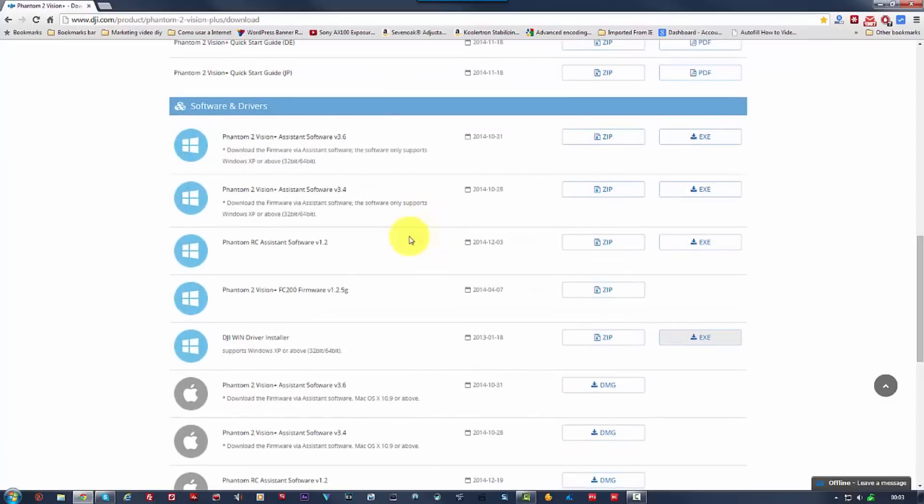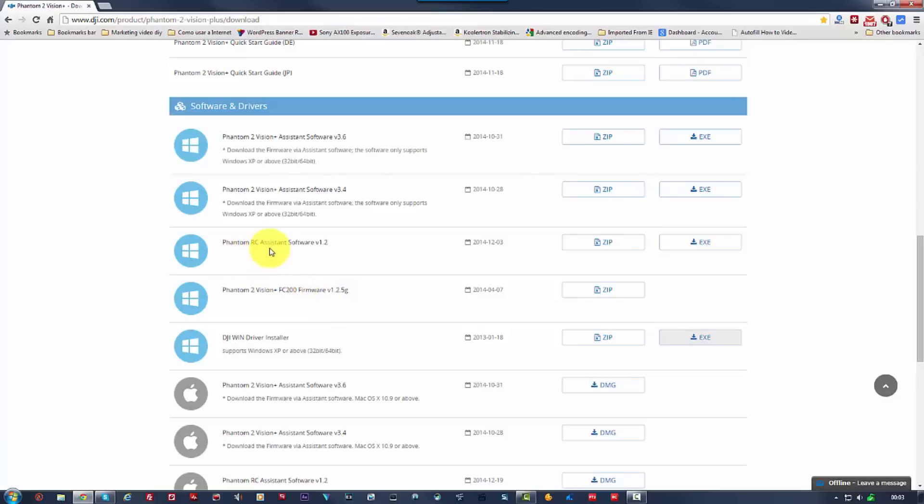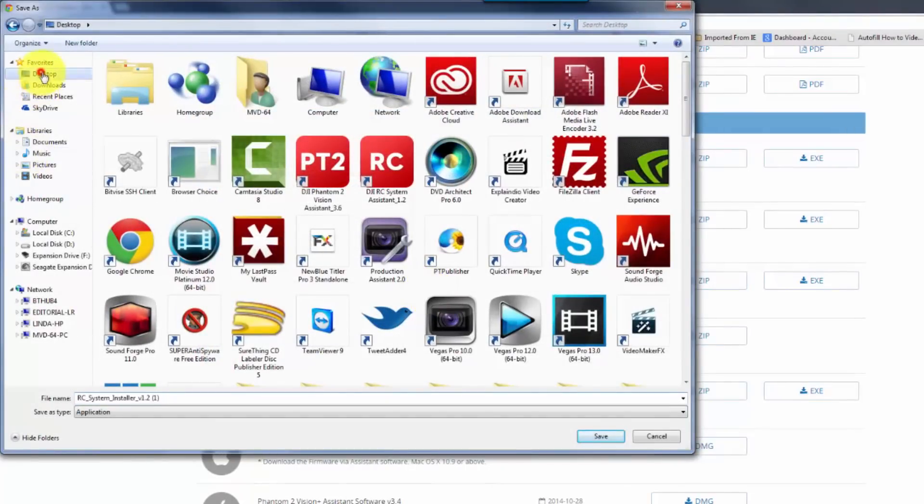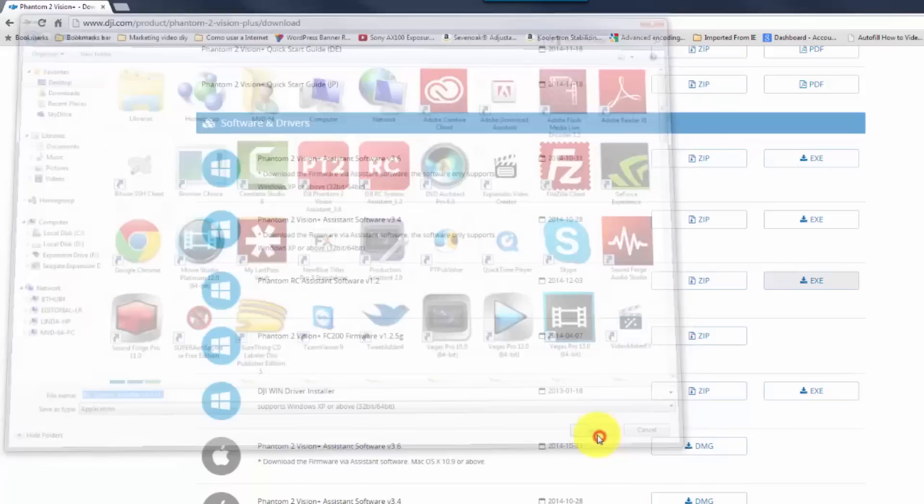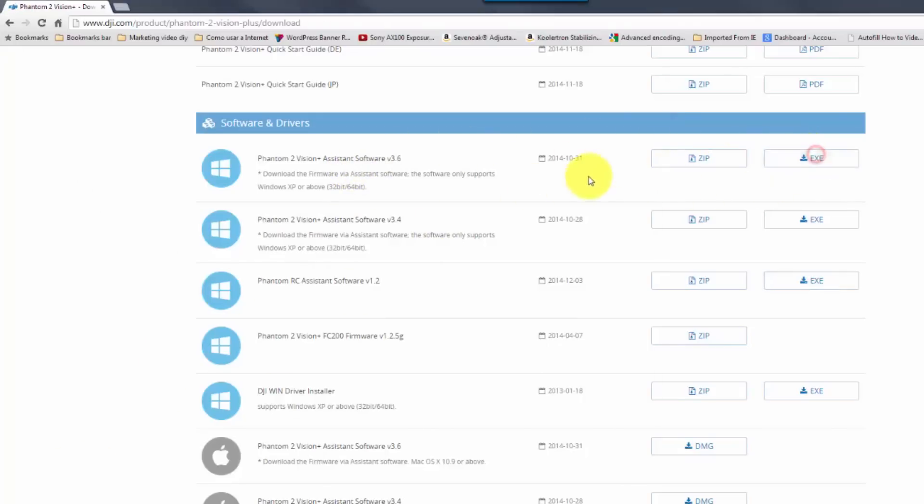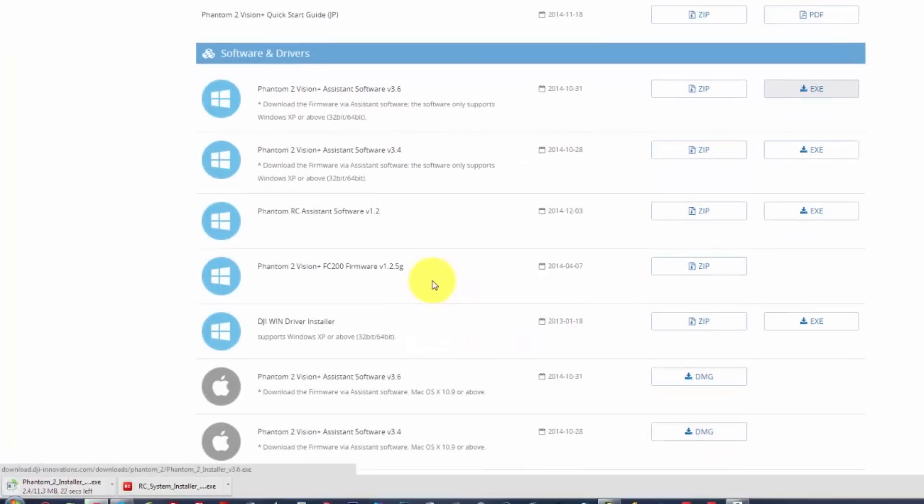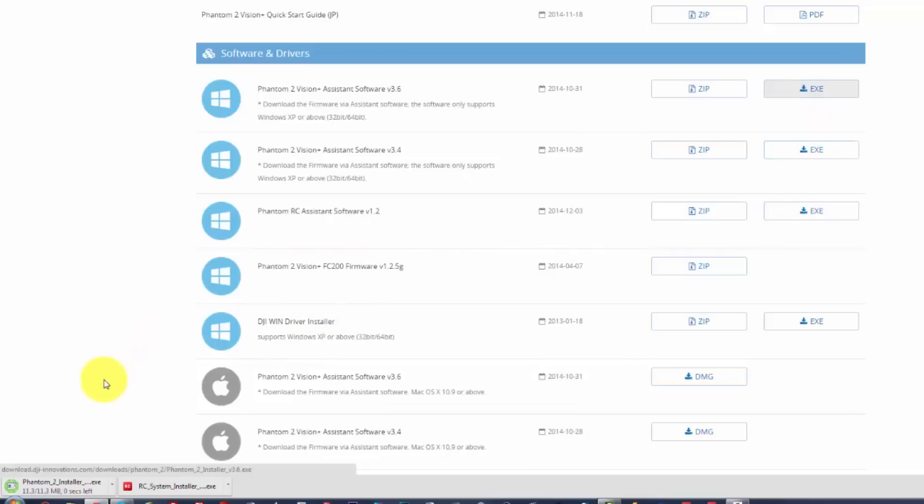Now, next we're going to need the RC assistant software, which is this one, the RC assistant software. So desktop, save. And we can also while that one is downloading, I'm going to download this one here, the latest version as well. Again, desktop, save. So I downloaded the EXE files, but you can download the zip files. And then what you need to do is extract the files first and then install it. So EXE files are easy to install and get rid of the stuff that we don't want. So let's install the RC system. Install.